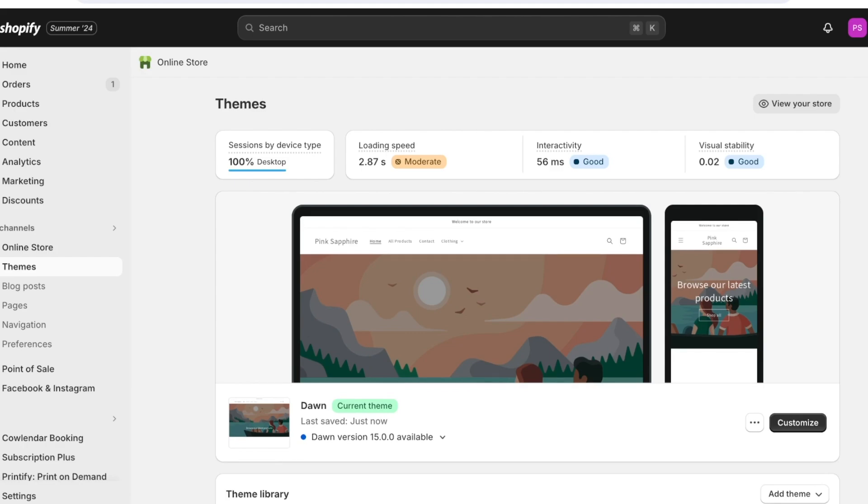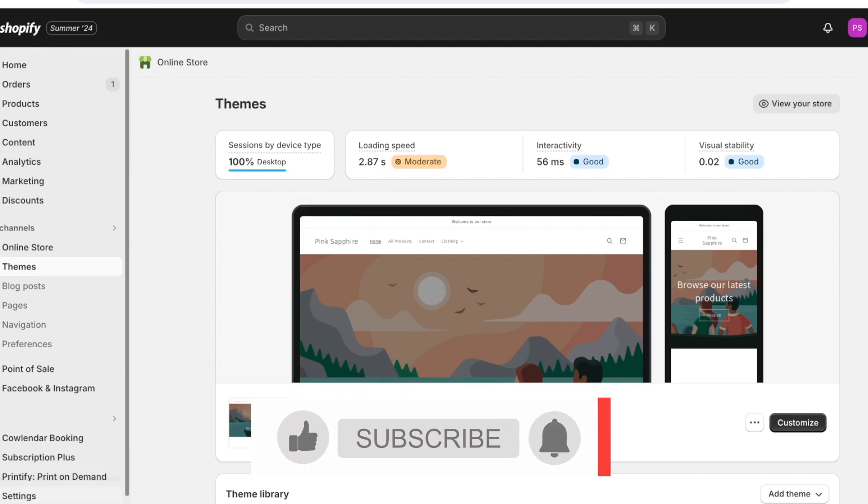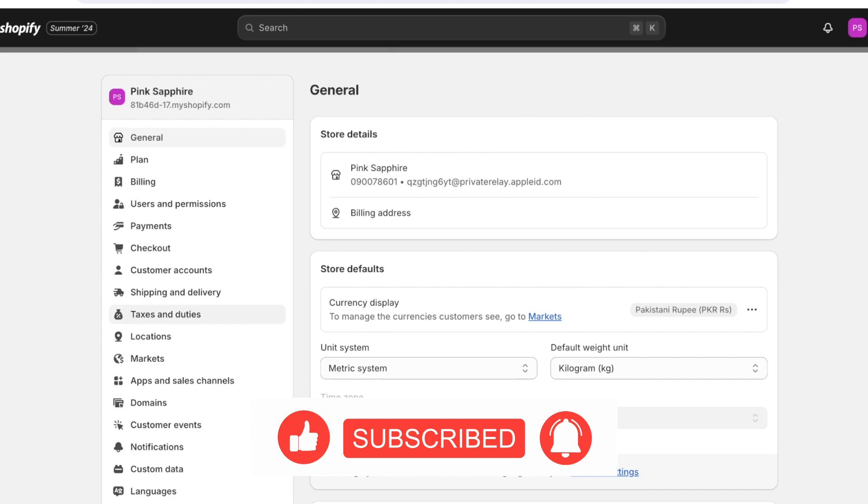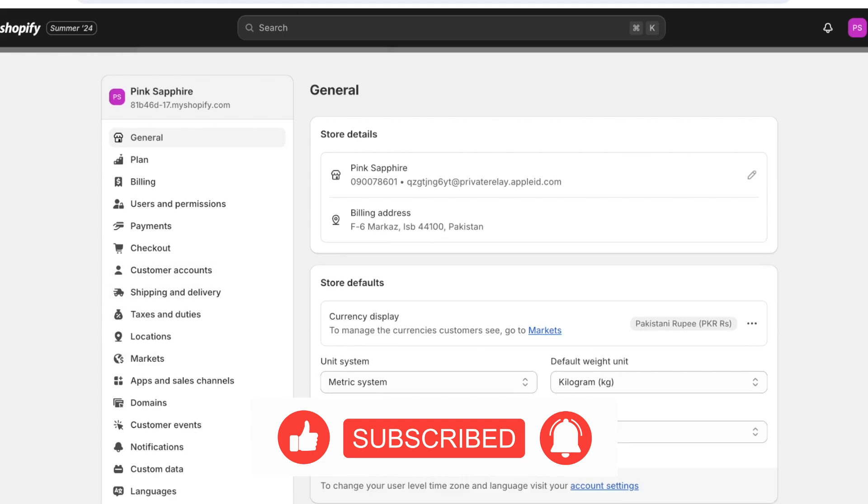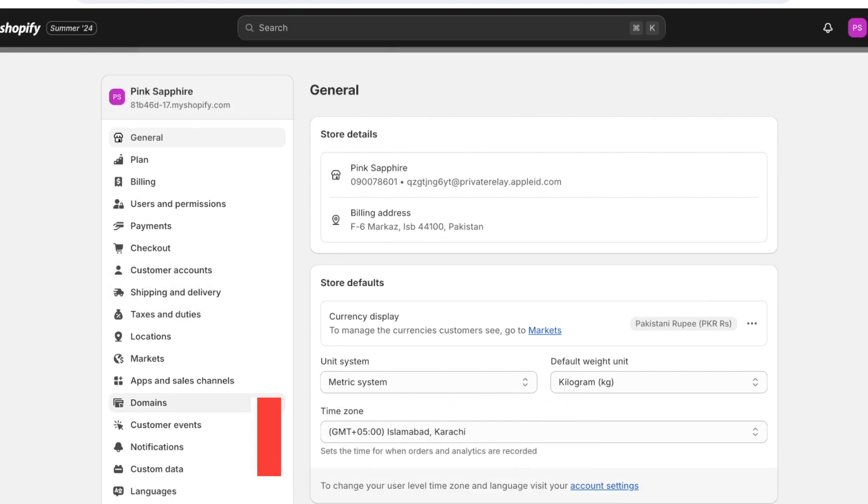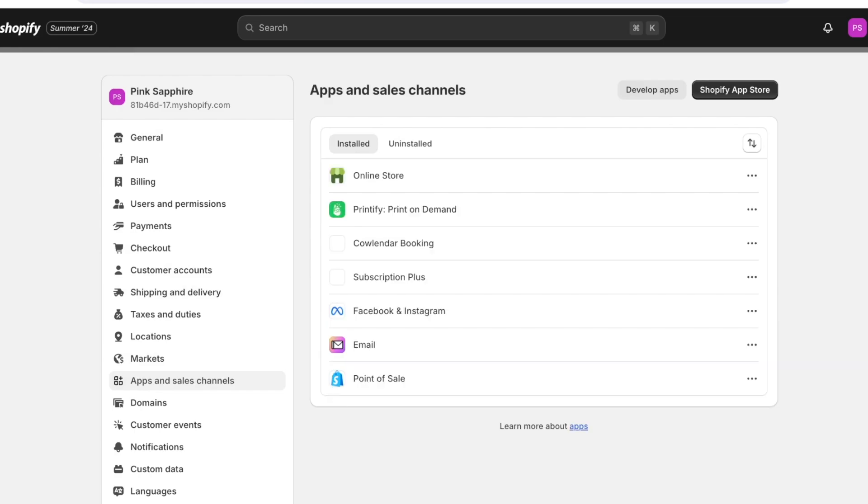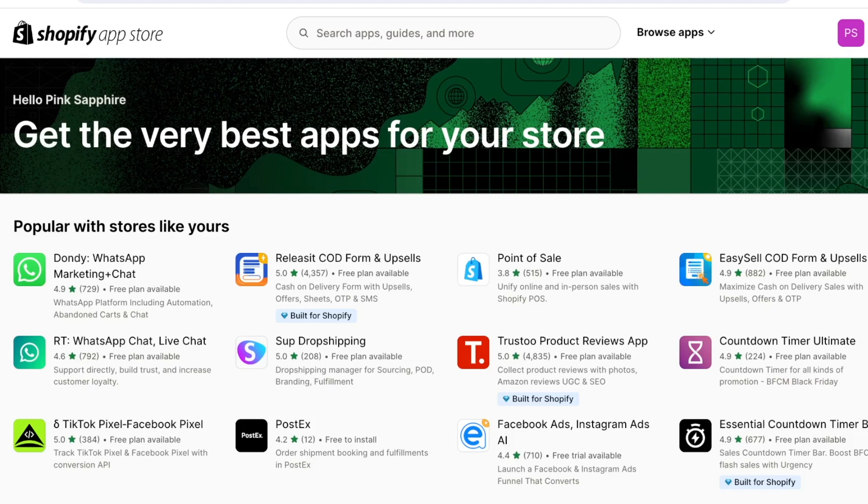Now to do that simply head back to your Shopify dashboard and then click on settings on the bottom left. Once you click on settings you're going to click on apps and sales channels. Once you do that click on Shopify app store on the top right.